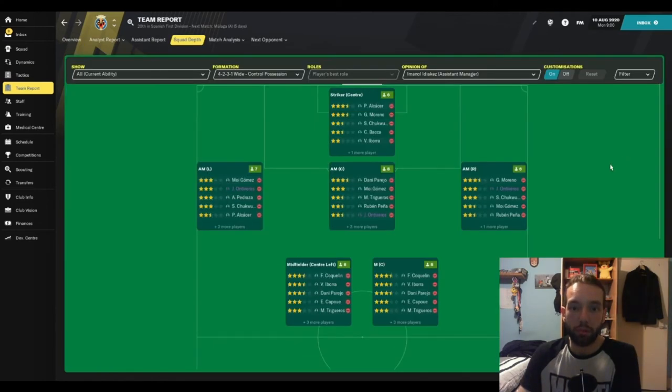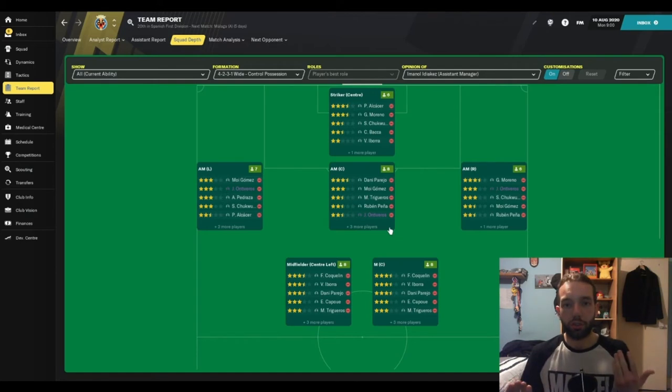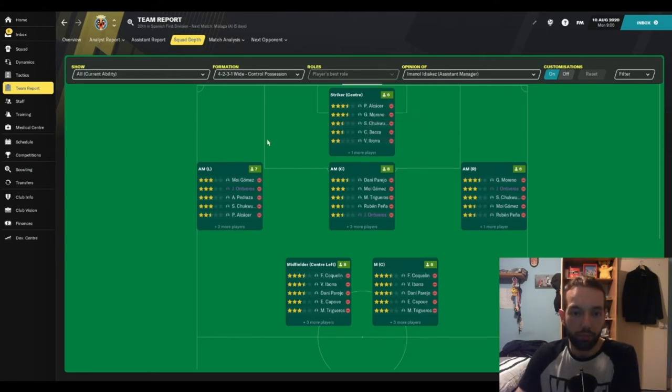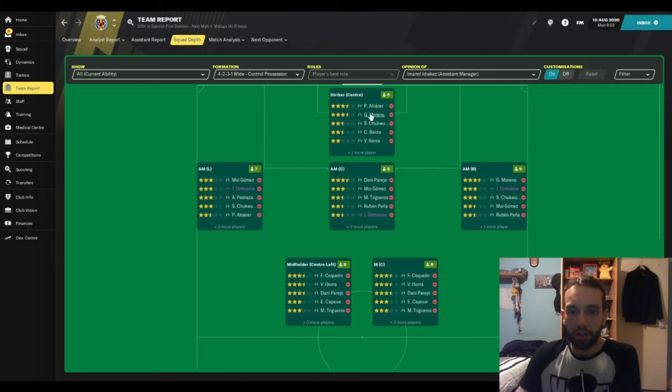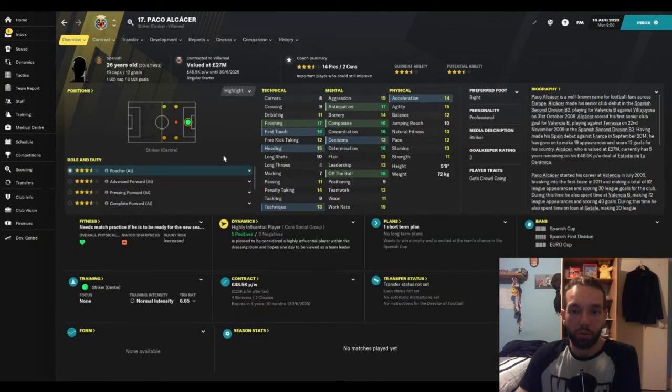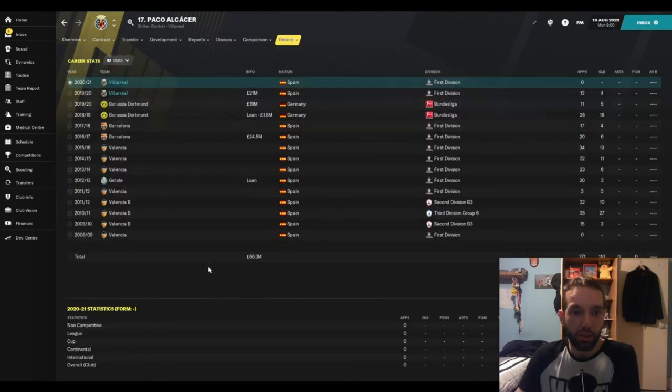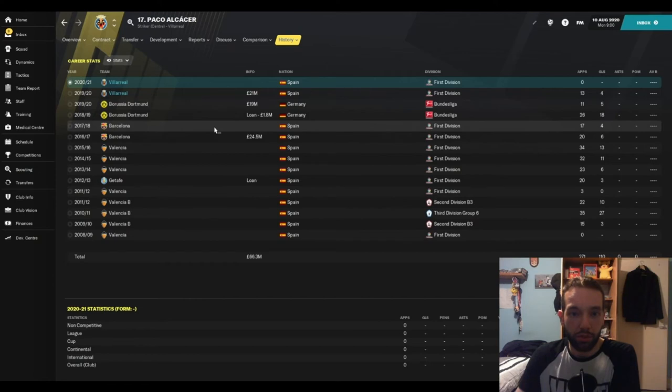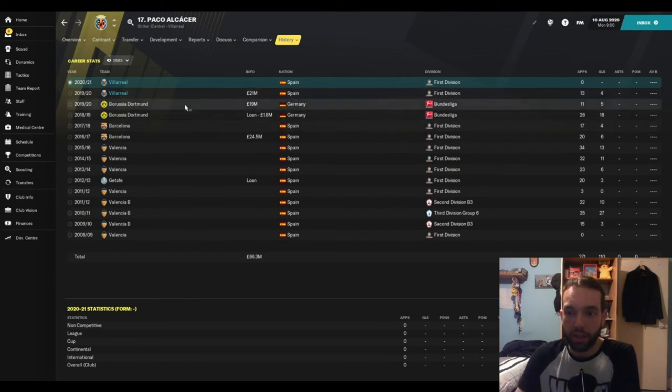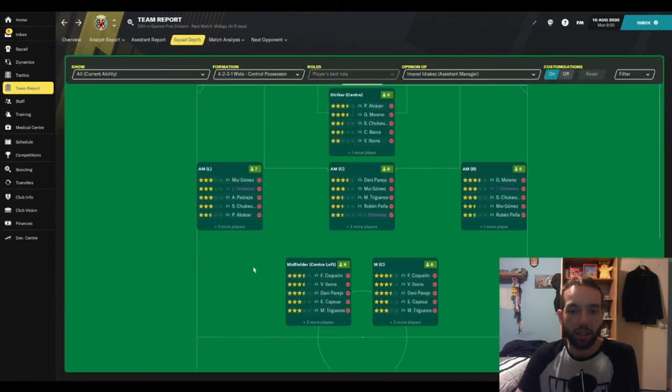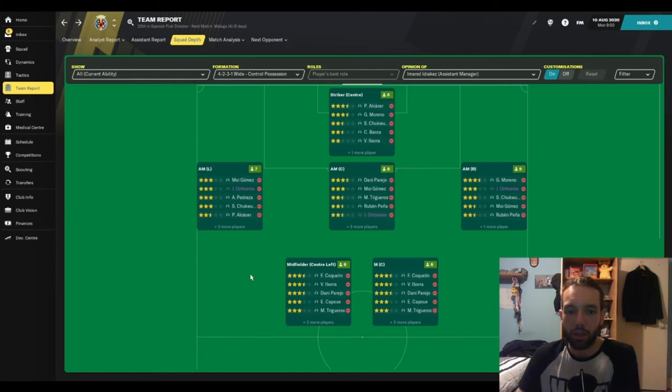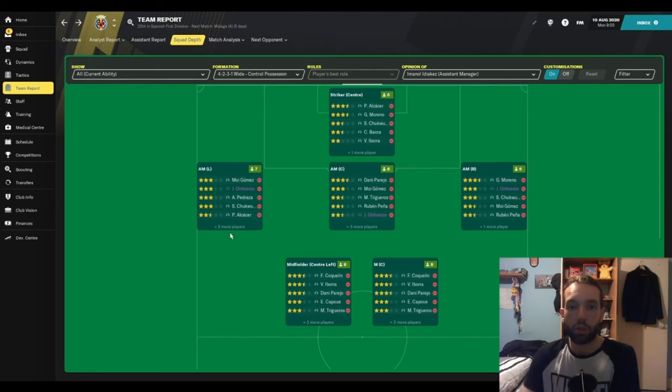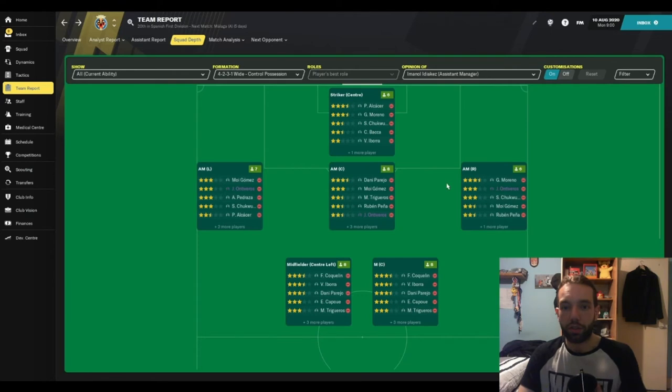Squad depth-wise, we're in the team report. Here we're going to have a look at which areas you should probably look to strengthen first. Up front, Alcacer and Moreno for striker role. If you're only playing with one striker up front, you have some good options already. Paco Alcacer, formerly of Barcelona, of Dortmund as well. He can score goals by the looks of it, just not at an alarming rate. If you want an out-and-out striker who's just going to bag you a lot of goals, it might be worth scouting the market.